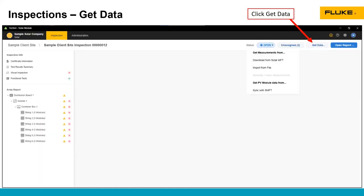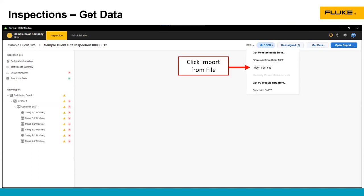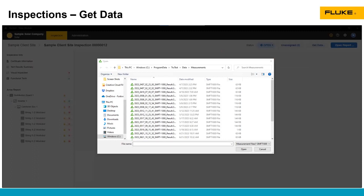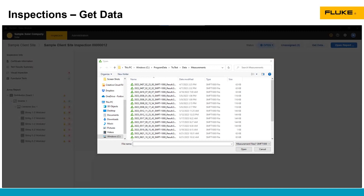Now, if we go back to the Get Data tab, we can also download data from a file. When we click that, it opens up this folder. This is the default location for where test measurement data is downloaded to from the SMFT-1000. So every time you download data from the tool, it creates one of these files.